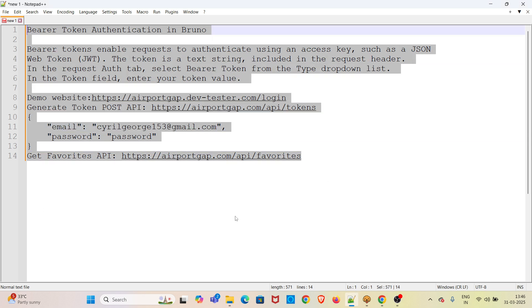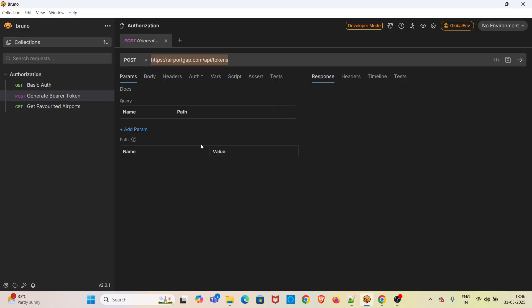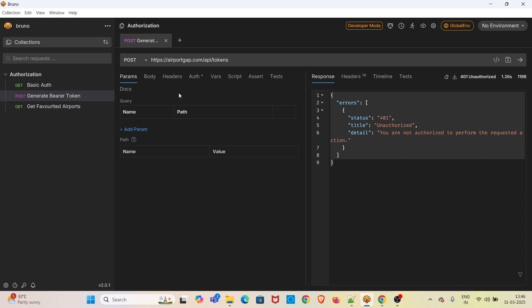Everyone can easily copy-paste. Now I am moving back to Bruno and hitting this request. If you hit this request, you will be getting a 401 Unauthorized status code. This API has to get the login credentials, then only this particular API will generate the token.